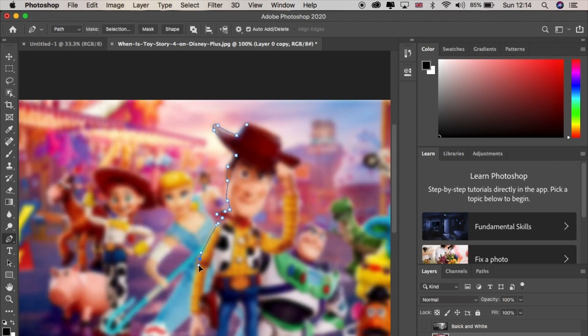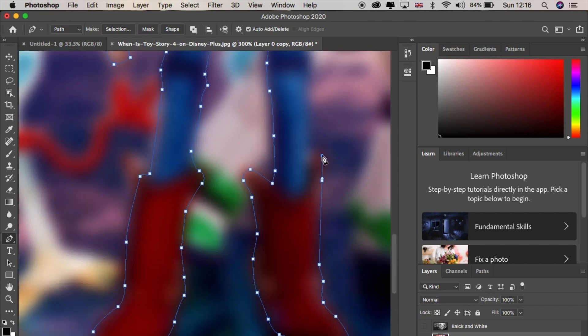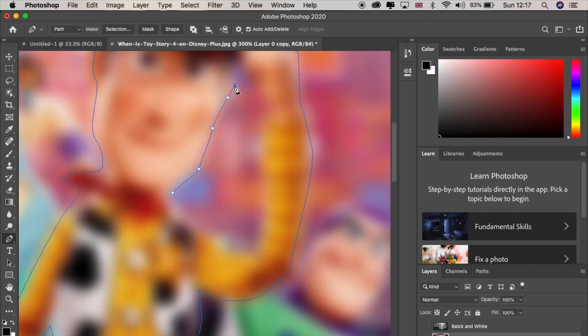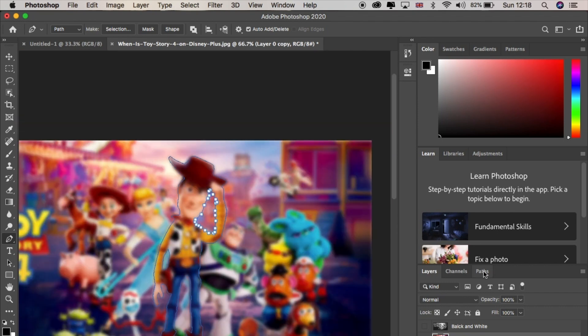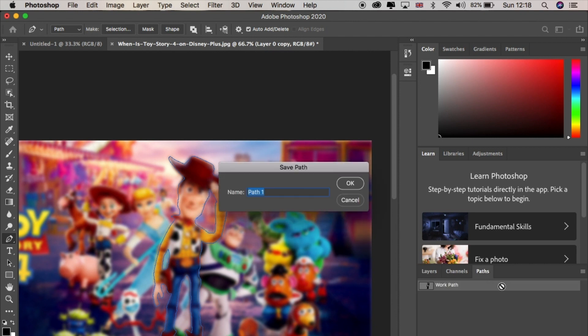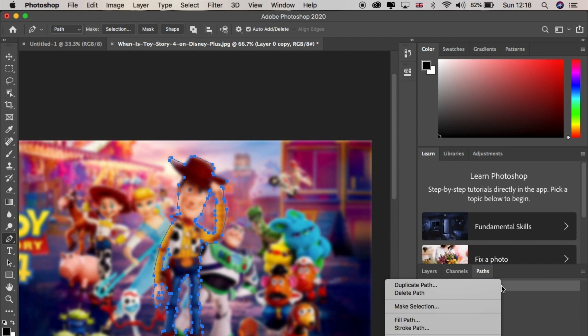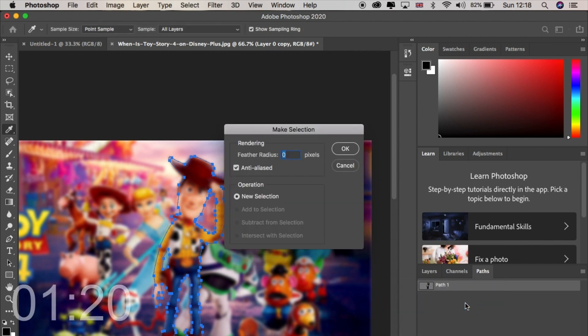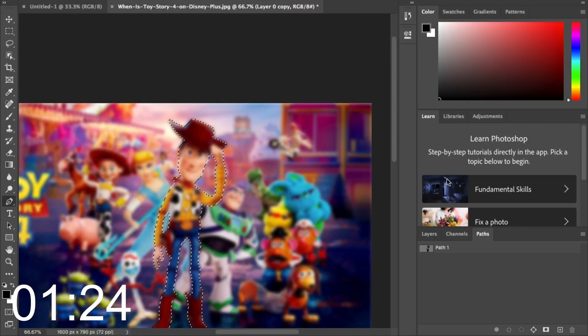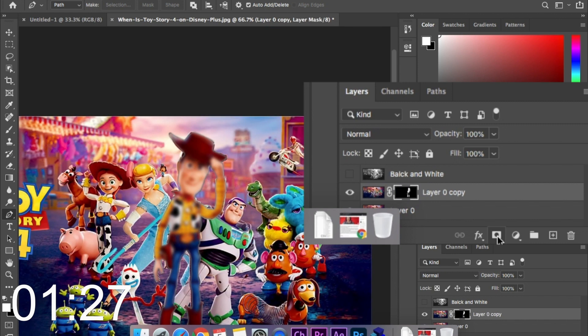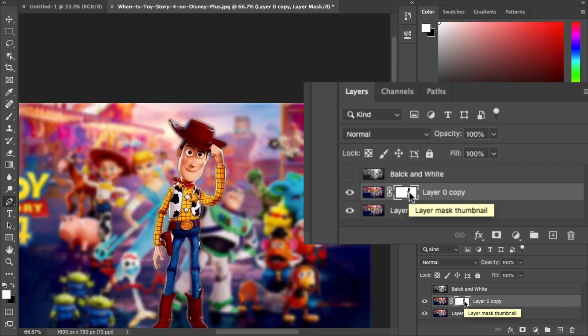Then use the pen tool to draw around Woody and any holes that he might have like in his arms here. Click on the path tab, double click the path layer to close it off and rename if you want. From there right click and make path selection. Before hitting okay I'm going to make the feather 2 and then go back into the layer and click on this mask button here. Initially this will only blur Woody out so click on the mask layer and press command control I to invert it and there you go.